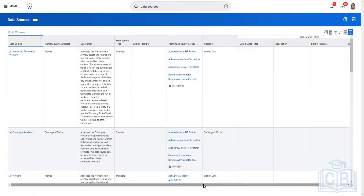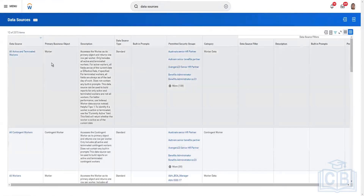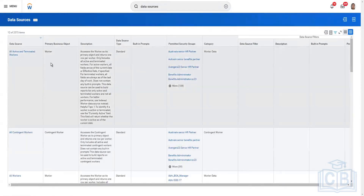These built-in prompts work as filters and help get data faster. We'll also discuss the multiple types of prompts that can appear in the Workday lifecycle. From a data source perspective, the primary business object is one, and you have secondary business objects as well — similar to a foreign key relationship between two tables.